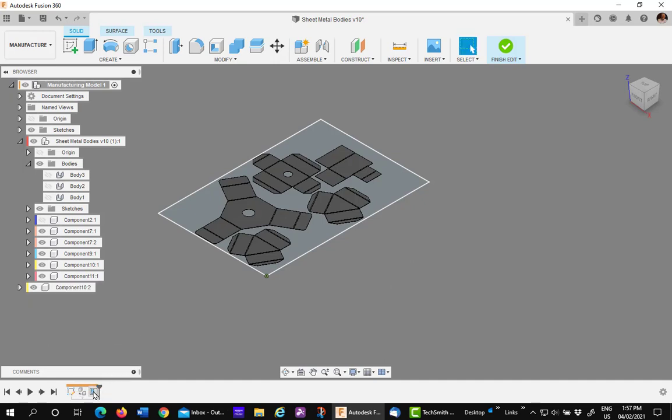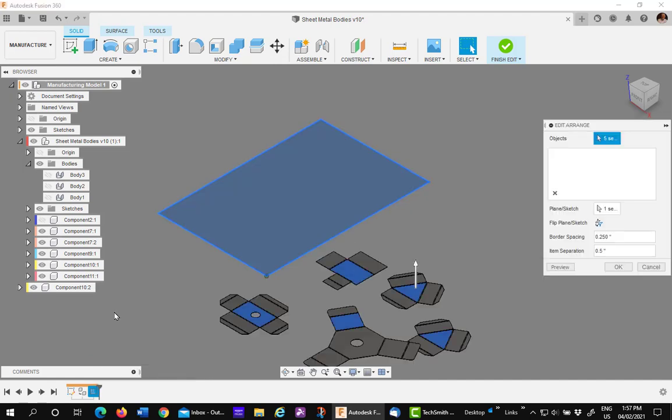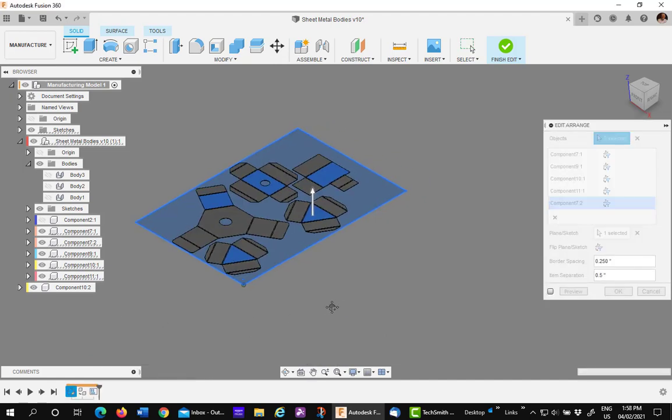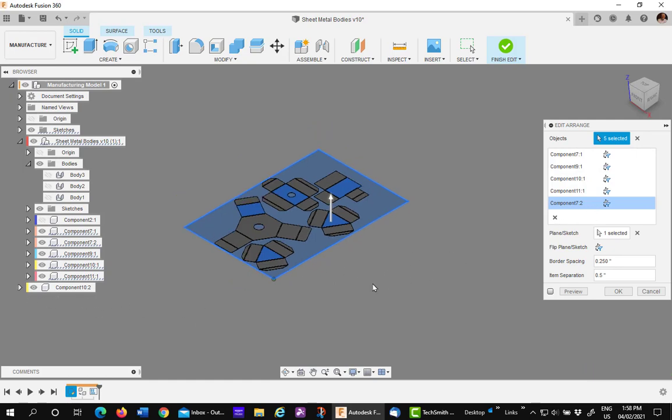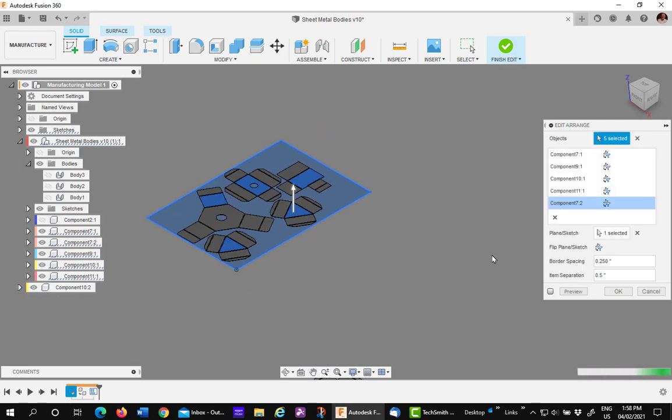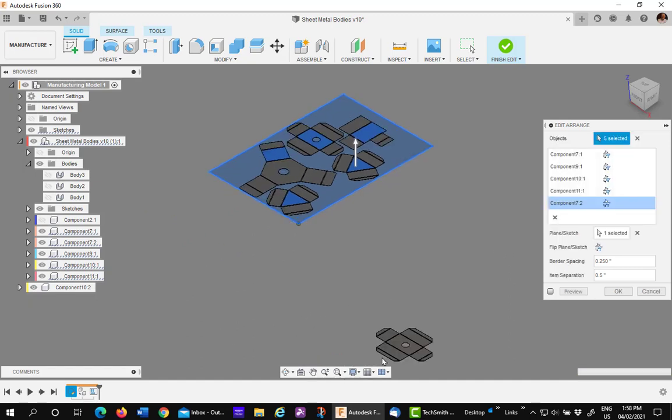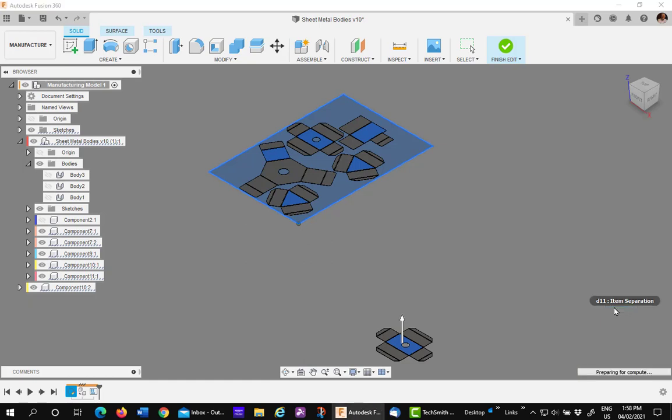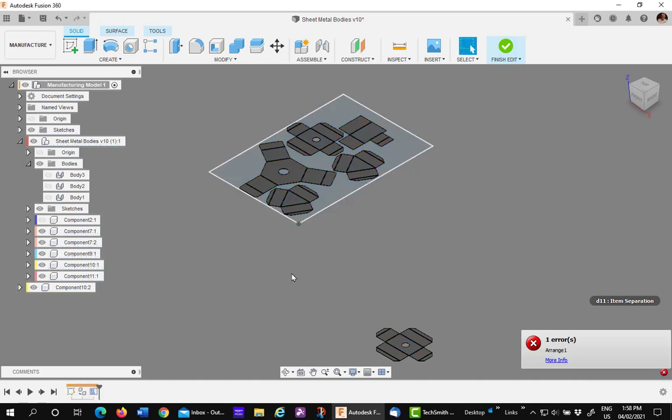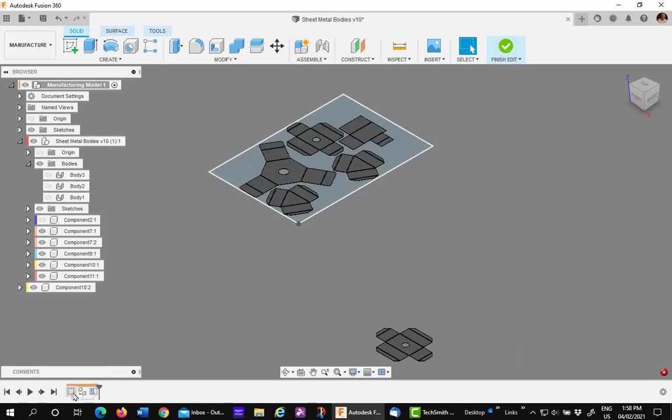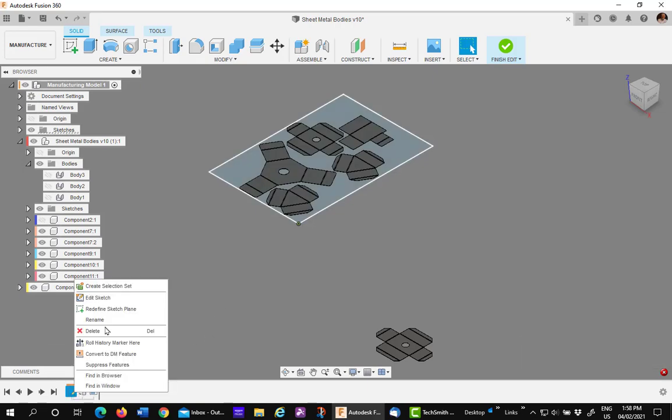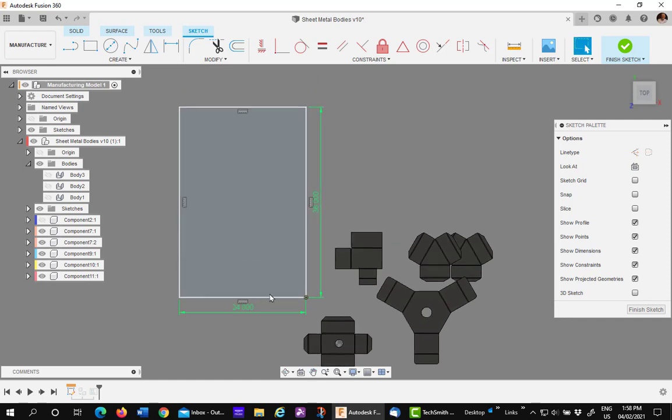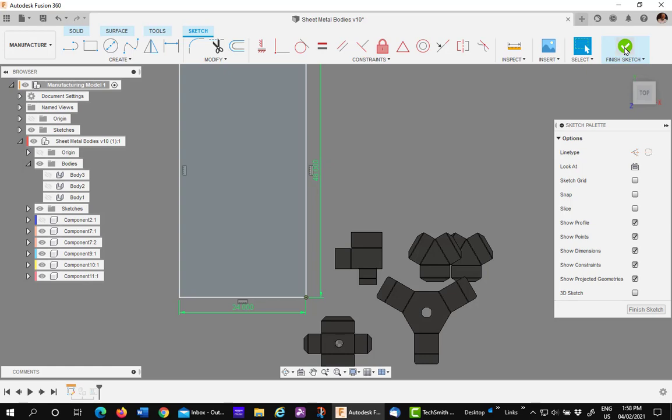Now we can edit the range. And simply add that component to the range feature. Just simply pick on it. And say OK. You'll get a warning saying that your sheet's not big enough. So that's easy to take care of. Just go to the sketch. And I'll increase this from 36 to 48. Finish my sketch.